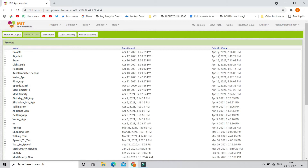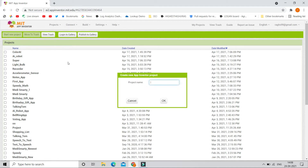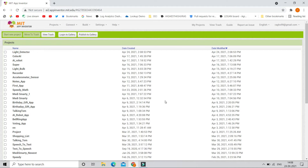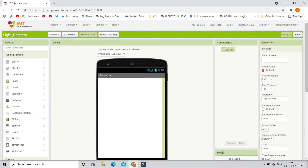We are going to use MIT App Inventor, using which you can create mobile apps. If you don't know what MIT App Inventor is, I have done a basics tutorial — the link is in the description below, you can check that out. Now let's go and click on Start New Project. The project name is going to be Light Detector. Let's click on OK, and now the project is created.